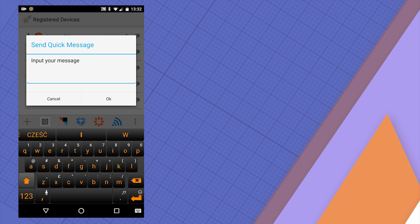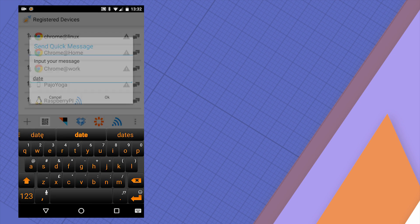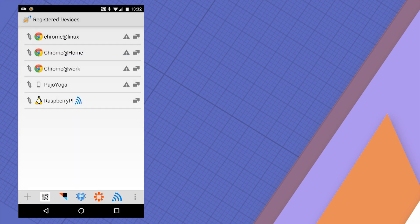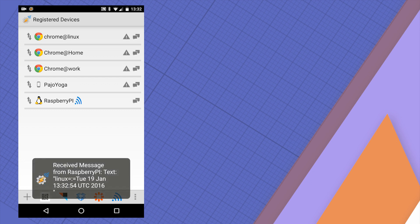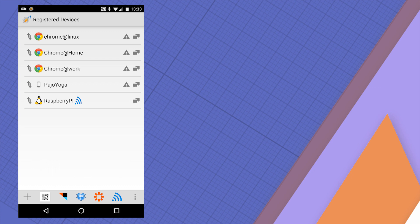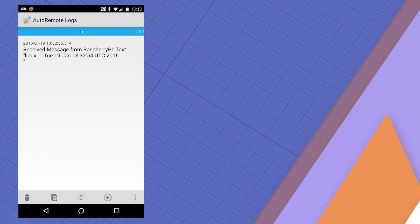So let's ask for a date. As you can see, the message is being correctly sent to Raspberry and after a moment I've got a reply listing the date from the Raspberry Pi.